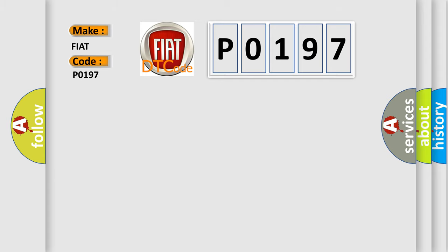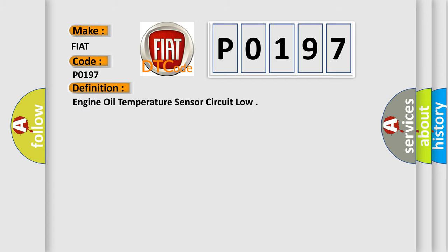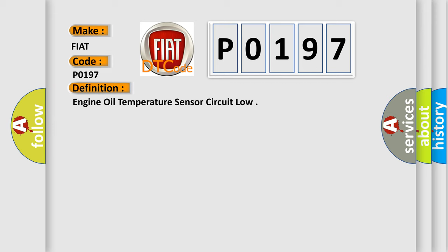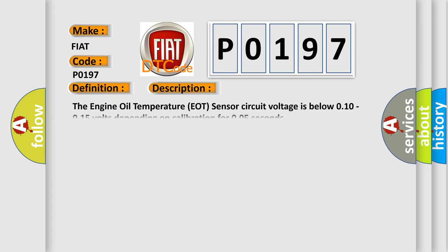The basic definition is Engine Oil Temperature Sensor Circuit Low. And now this is a short description of this DTC code. The Engine Oil Temperature (EOT) sensor circuit voltage is below 0.10 to 0.15 volts depending on calibration for 0.05 seconds.